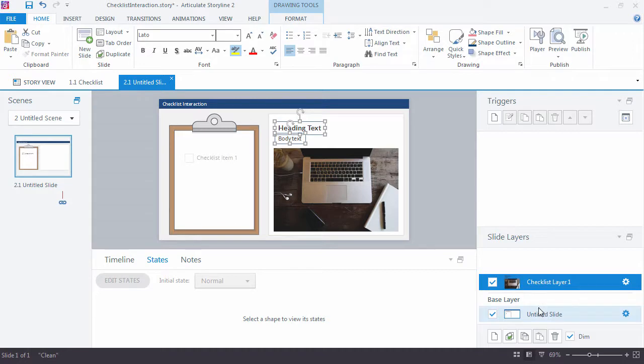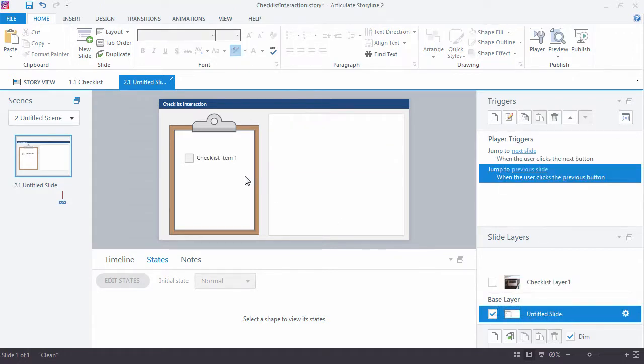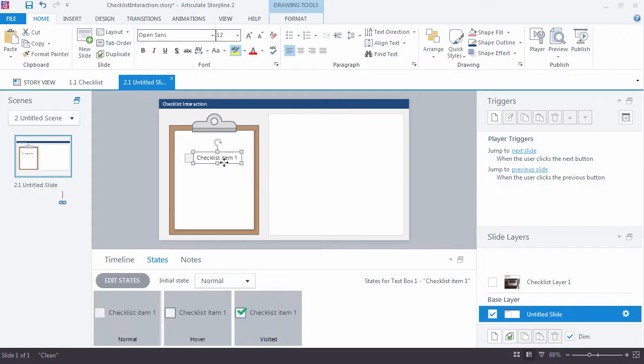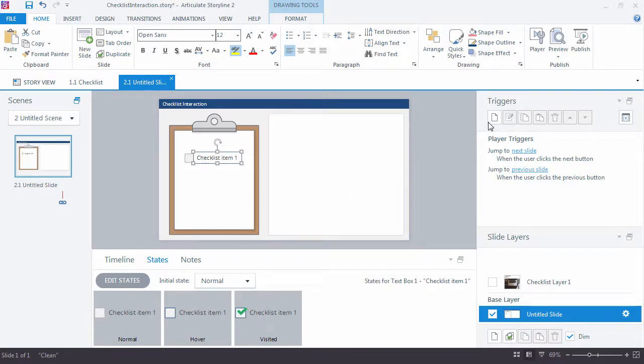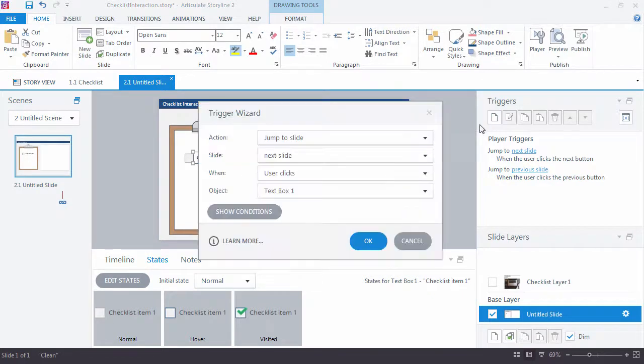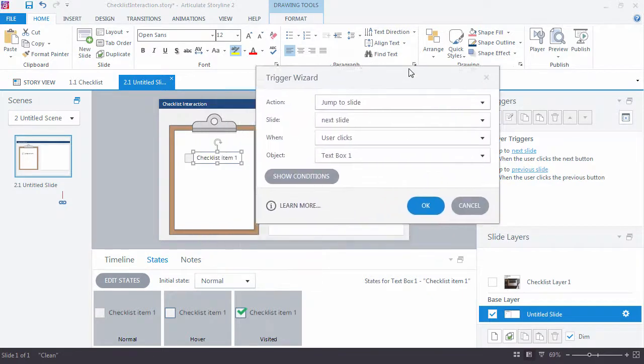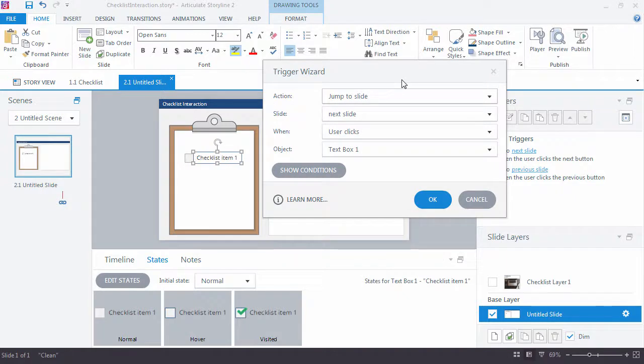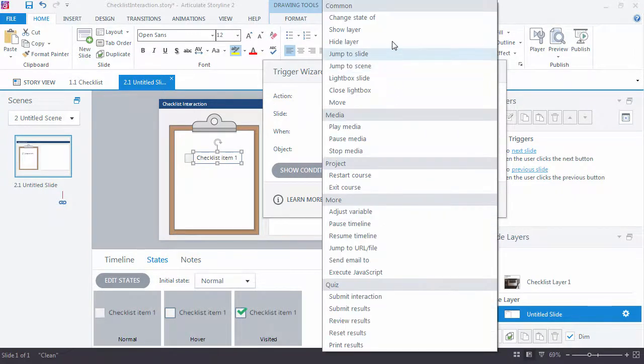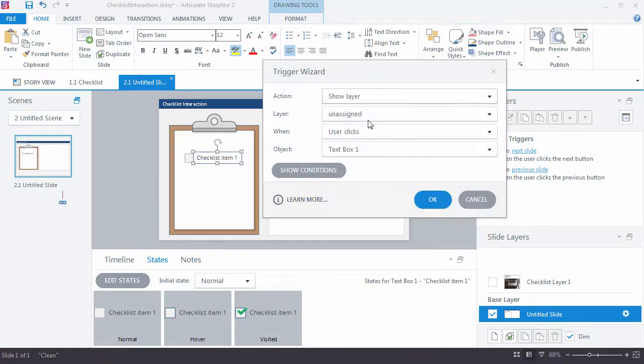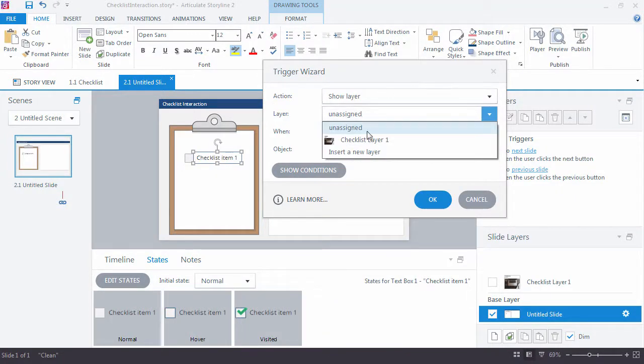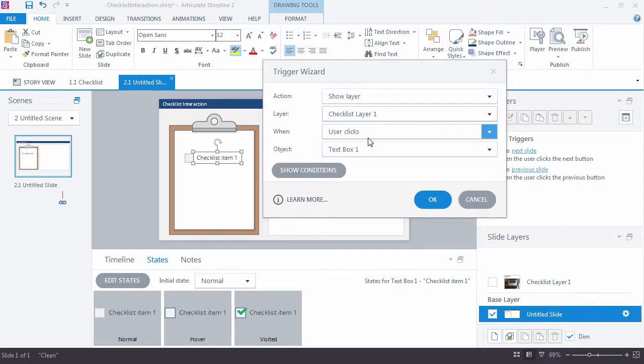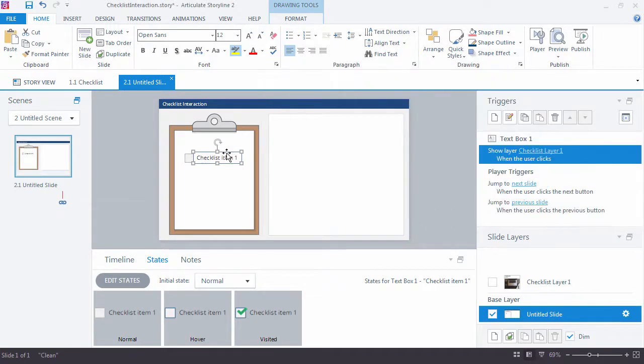Come back down to my base layer. And I want to add a trigger. Because in Storyline, nothing happens without a trigger. So we'll come over here to the triggers. The way the triggers work, you want to say, what is it you want to do? Well, I want to show a layer. I'll show this layer. And when do I want it to happen? When user clicks text box one. And that's really it at this point.